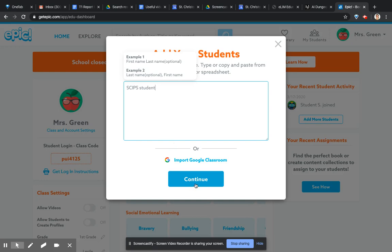Click continue, make sure there's one space. If you can type a lot in, or you can even paste them in from your list that you've got. You can paste the names in if you want to.